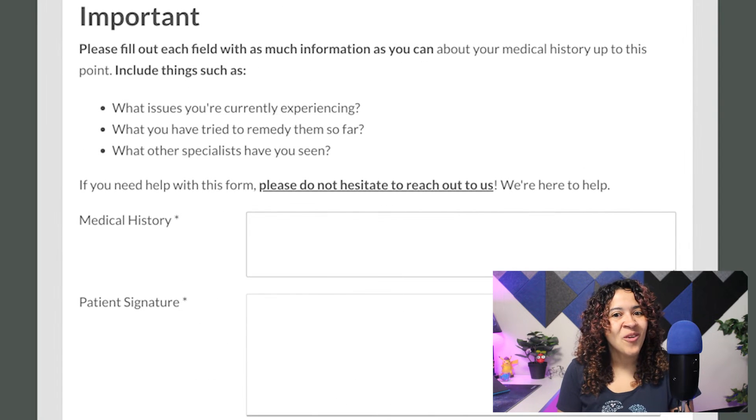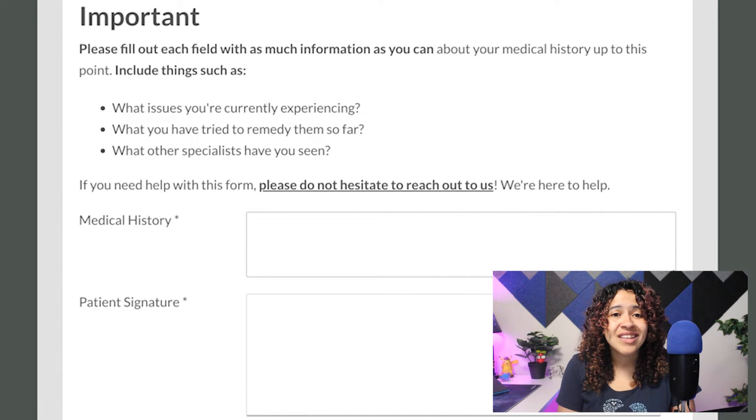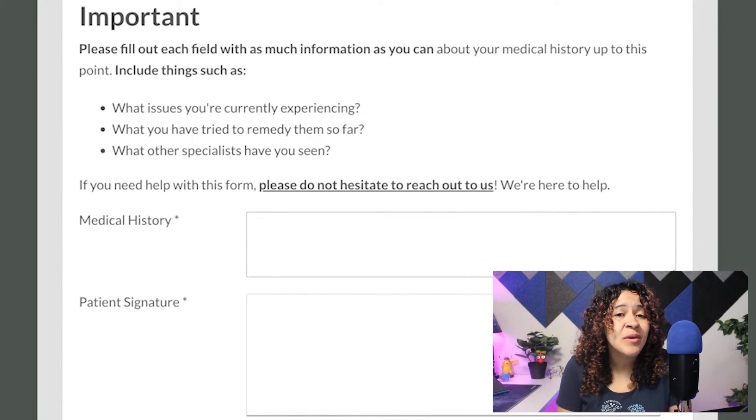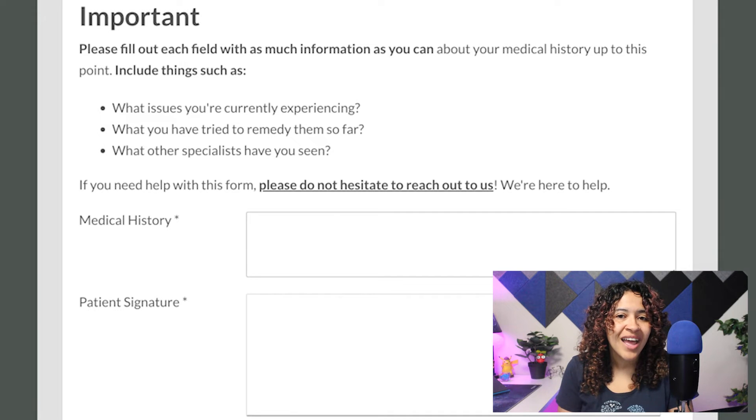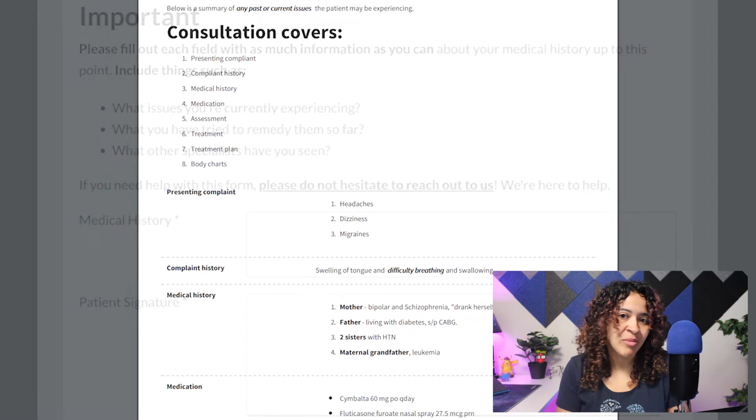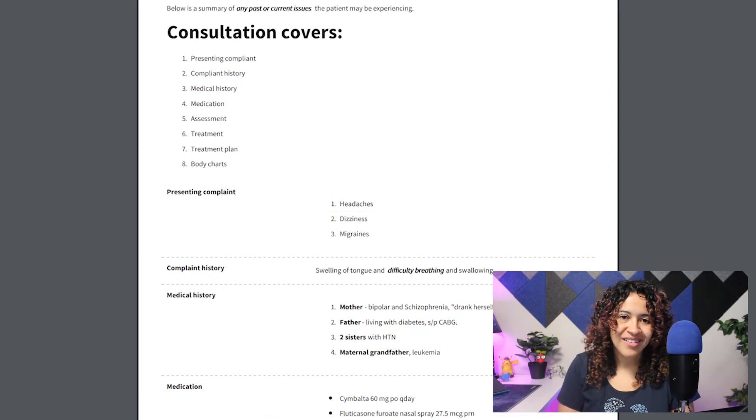Just note any formatting options added or selected will be reflected within the patient's form and Treatment Note export.